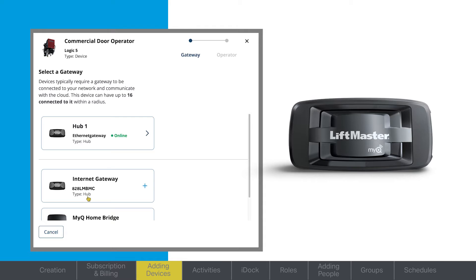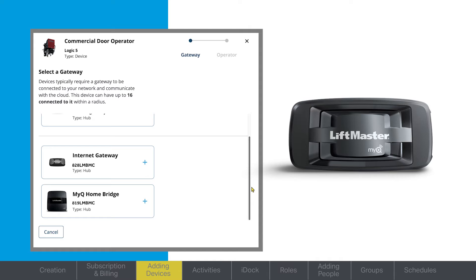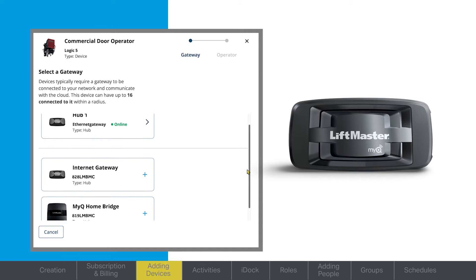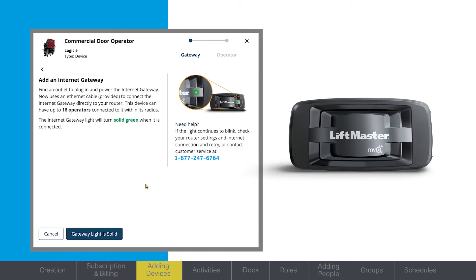For this demonstration, we'll use the 828 Ethernet Hub. This gateway will be hardwired to your internet connection. For information on connecting the gateway, refer to the user manual.